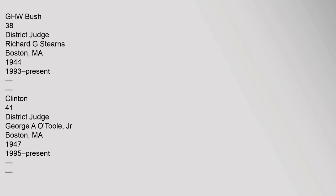38 District Judge Richard G. Stearns, Boston, Massachusetts, 1944, 1993-Present, Clinton. 41 District Judge George A. O'Toole Jr., Boston, Massachusetts, 1947, 1995-Present, Clinton.